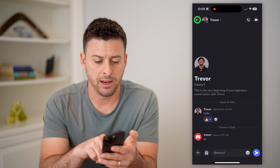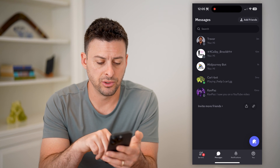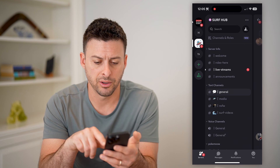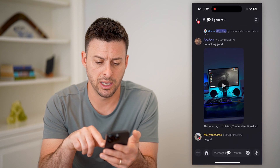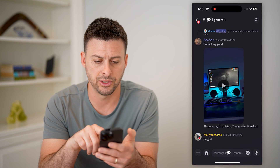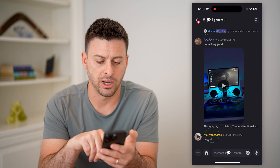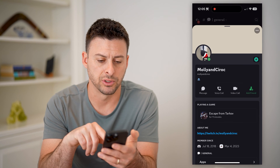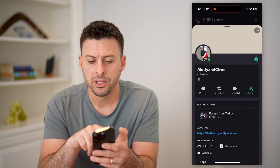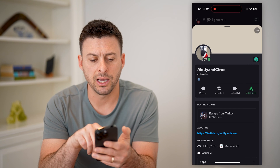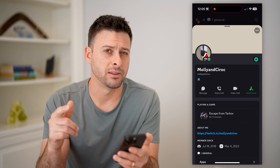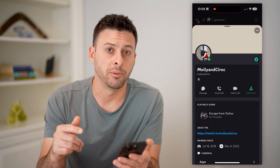If I go back to just a random server here and tap on a random person's profile, you'll see the green icon indicates that they're currently online.